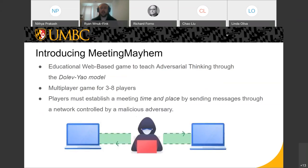So introducing Meeting Mayhem. It's an educational, web-based game to teach adversarial thinking using the Dolev-Yao model. That's a big concept — we'll show it on the next slide. It's a multiplayer game for three to eight players, though of course it can be scaled up to multiple concurrent games with as many people as you can fit on the internet.